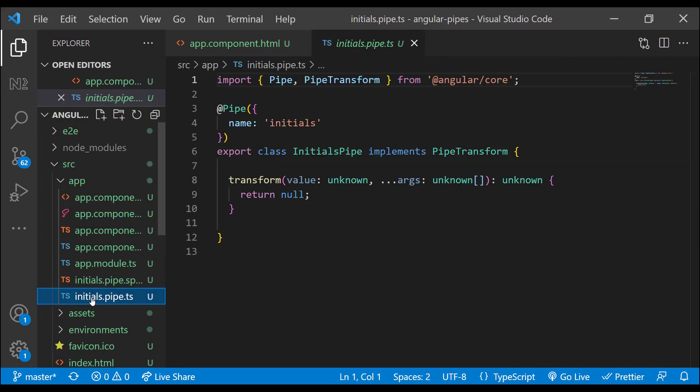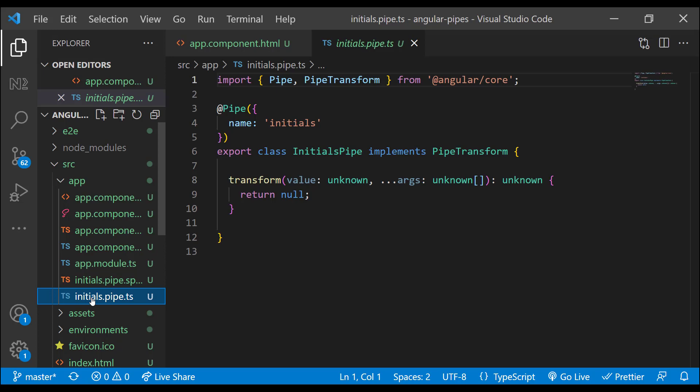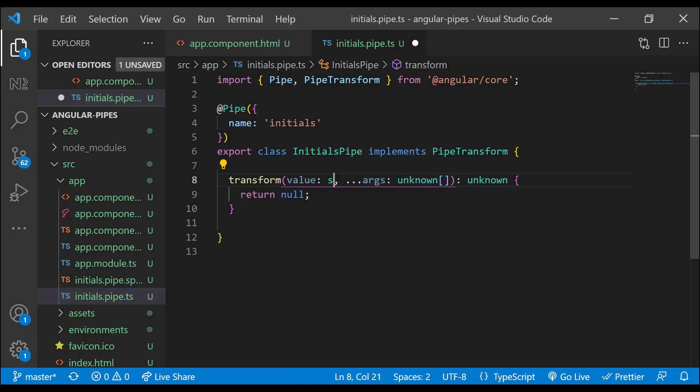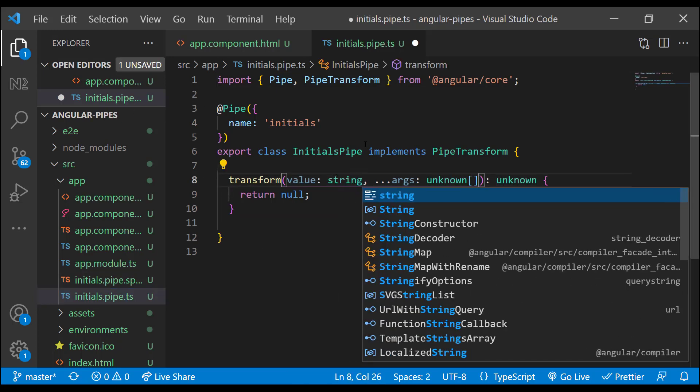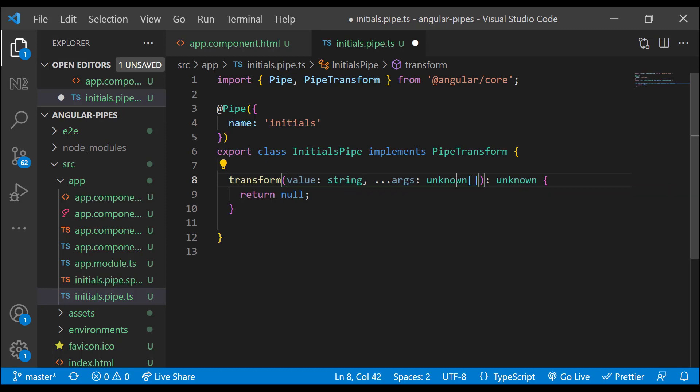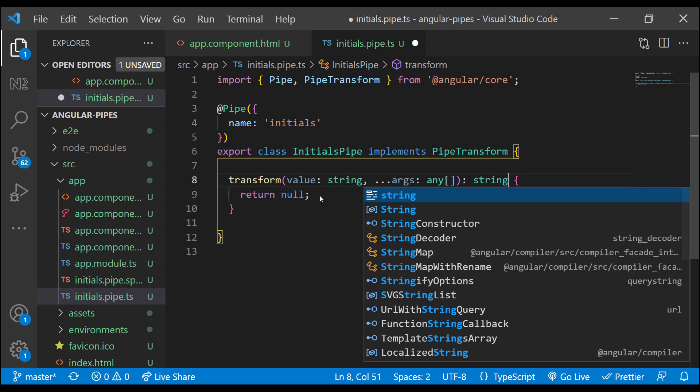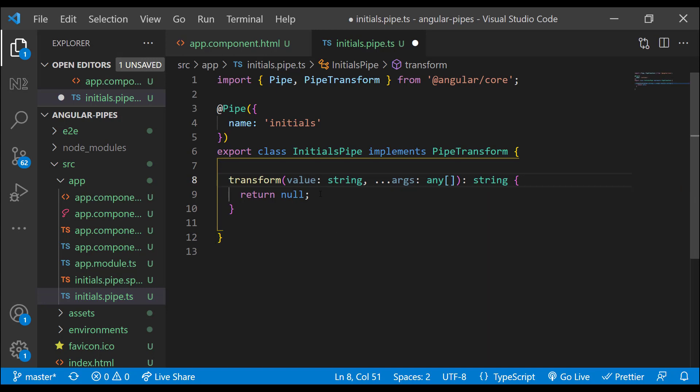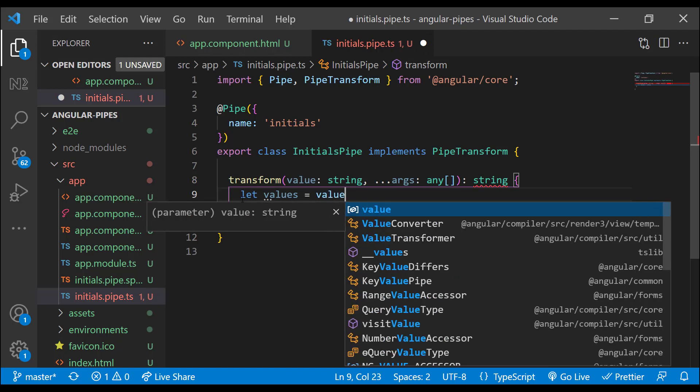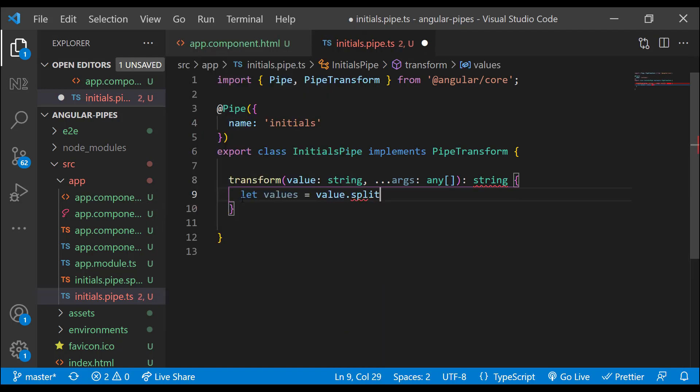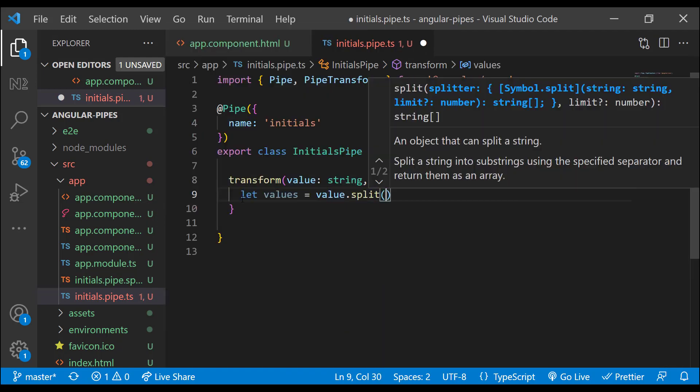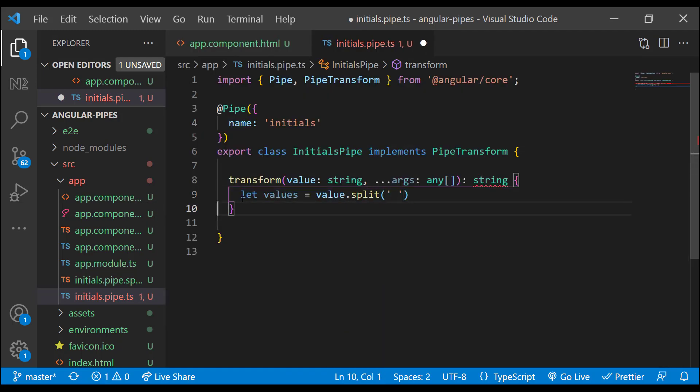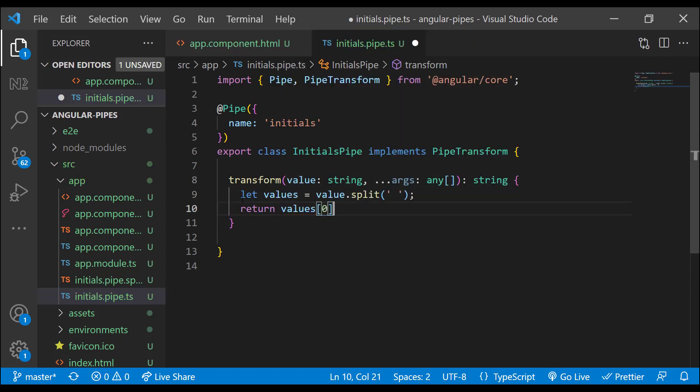So we can see the pipe name is mentioned as initials and this class implements PipeTransform interface and define the transform method of that interface. And transform method accepts a value parameter and an optional arguments parameter which is using spread operator and so it can accept multiple arguments. Now let's define our business logic inside. I am getting the value, I am splitting it, and then retaining the first letter of first name and the first letter of the second name.